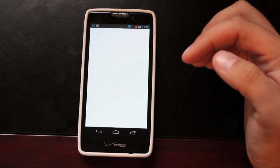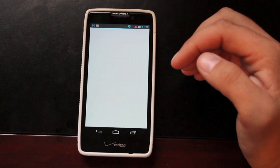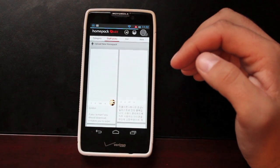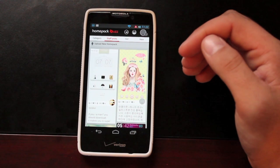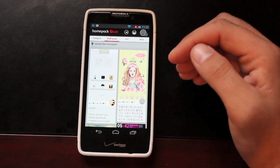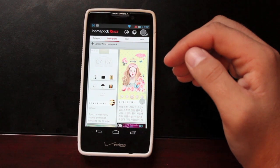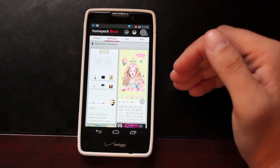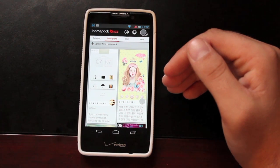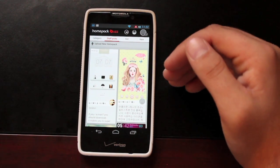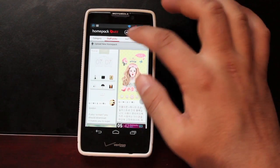Basically what this does is it takes and provides you with the home screen that someone else has uploaded, and it shows you all the applications that you need in order to achieve that look and feel. And if you don't have the applications installed on your phone, it links you directly to the place in the market where you can get those.